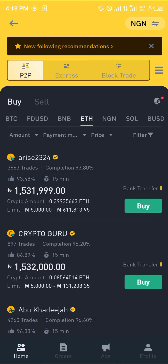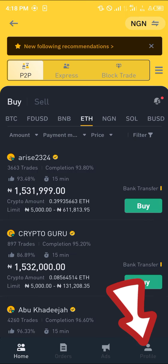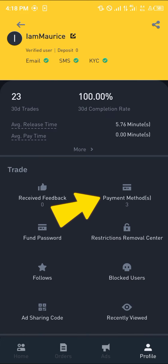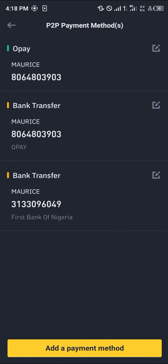Now, in order to make use of this P2P feature — which is a transaction between you and merchants where you're buying or selling crypto — click on the profile menu at the bottom right corner of the screen.